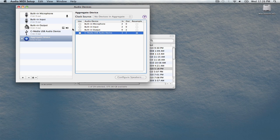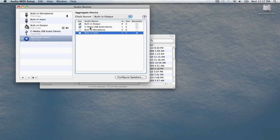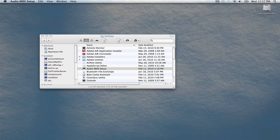We'll check off Built-in Output and C-Media USB Audio Device. That's your Discover Guitar USB cable. By doing this, we'll be able to use our built-in speakers as an output and the Discover Guitar USB cable as an input in one application. Once you've done this, close the window.